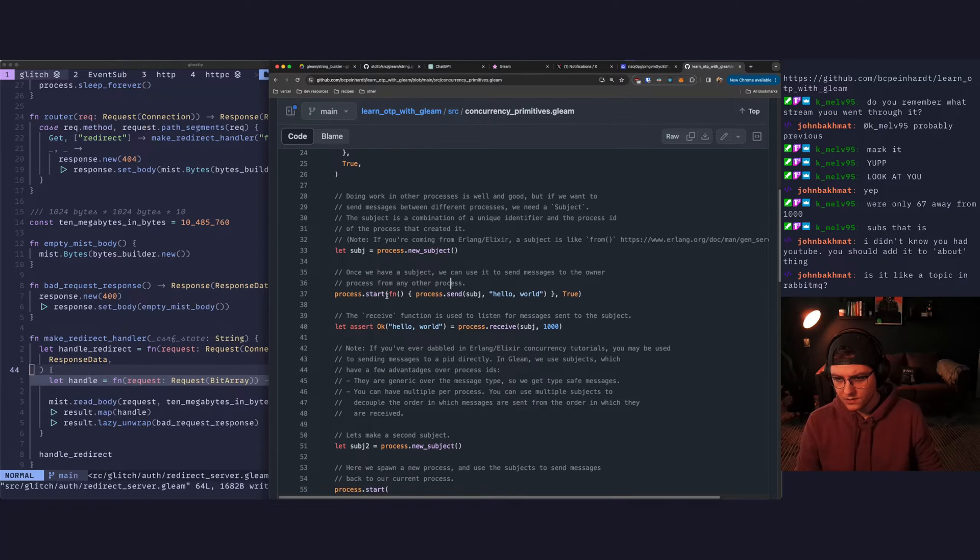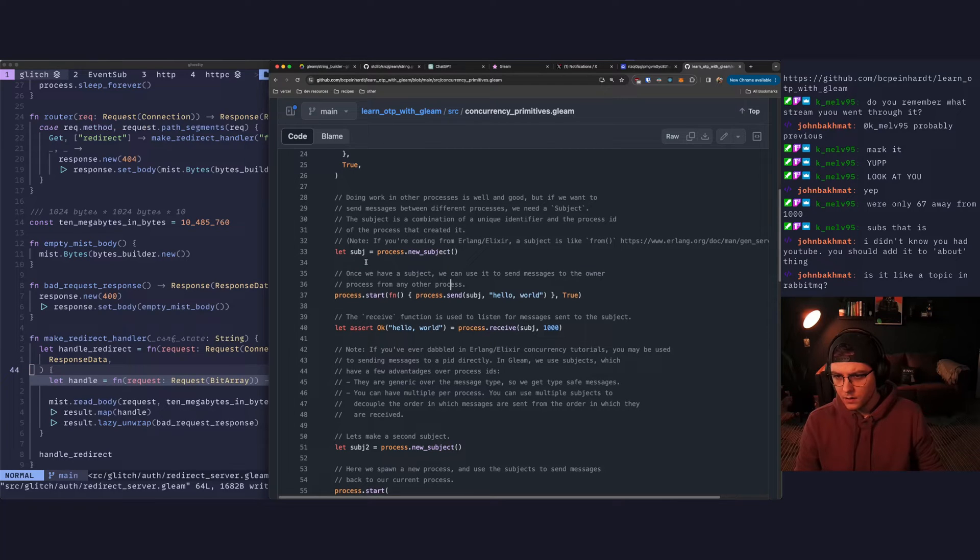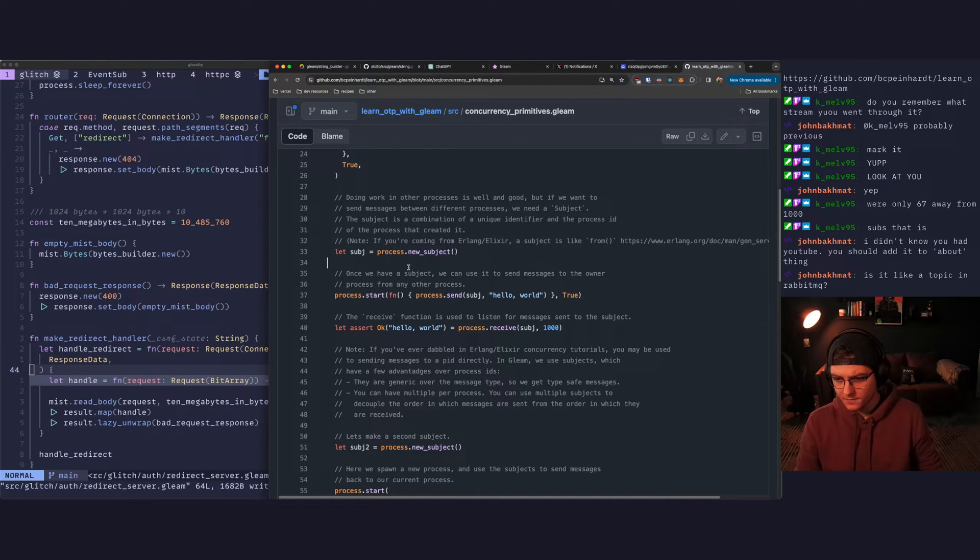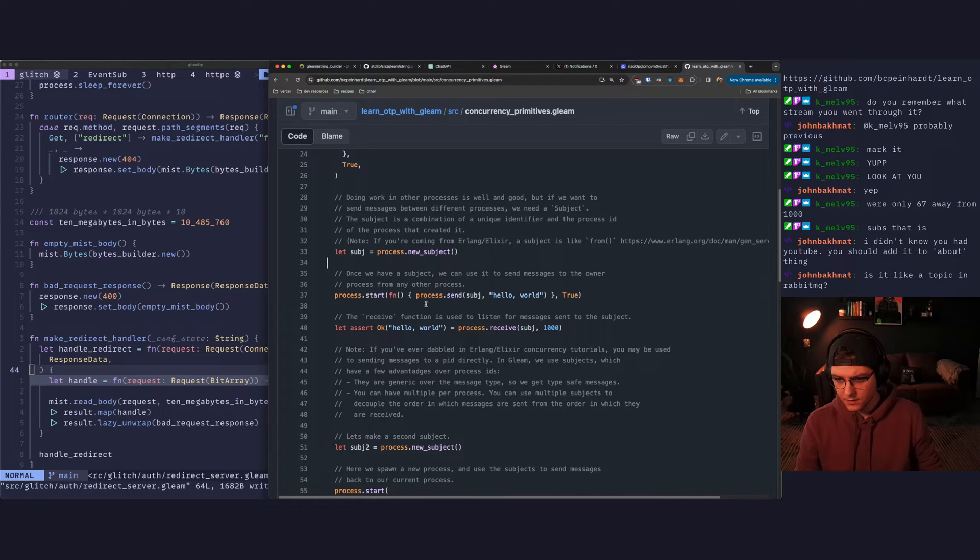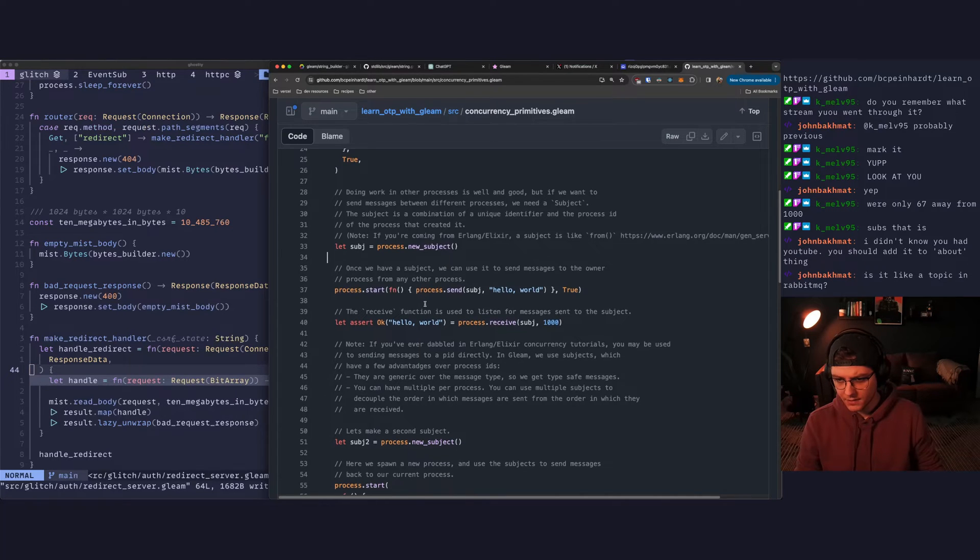Process.start. Okay. So we create, I'm assuming we create the subject in the parent process, and then give the child process the subject.